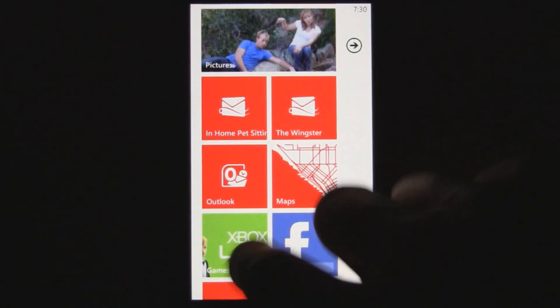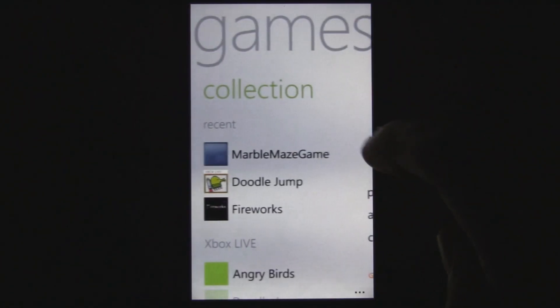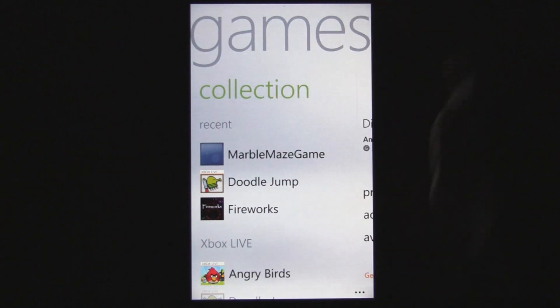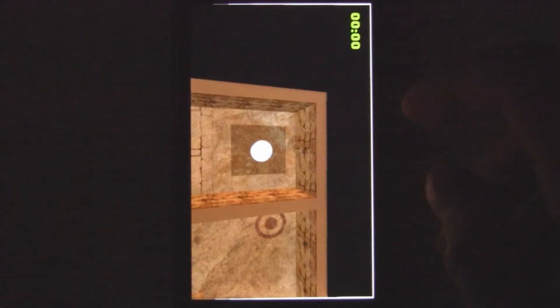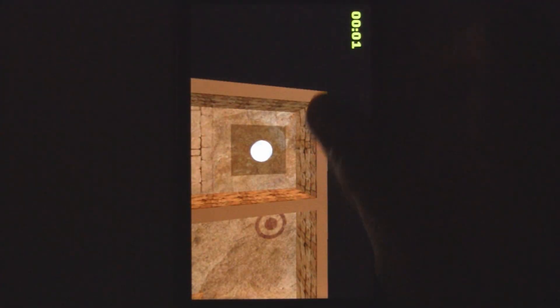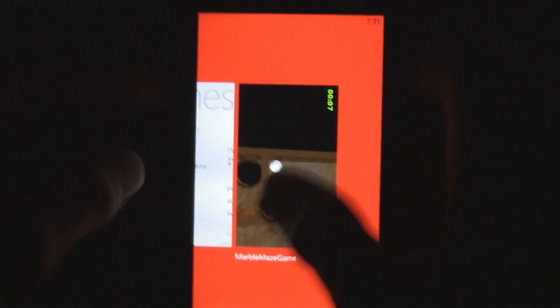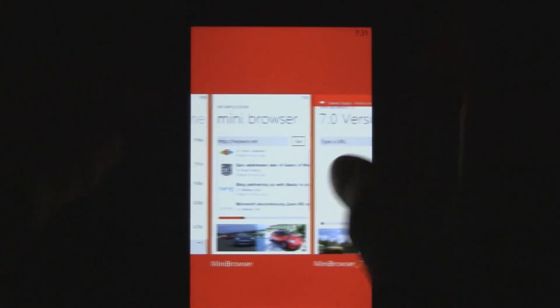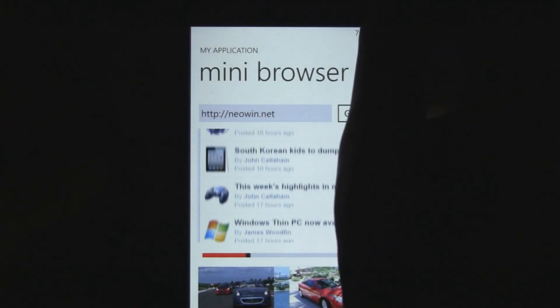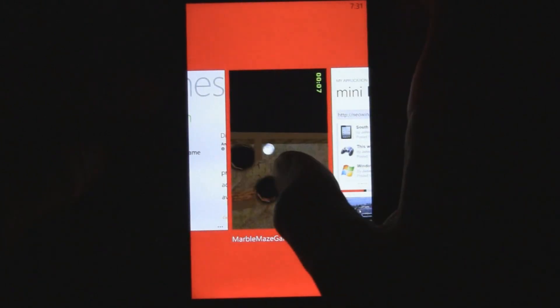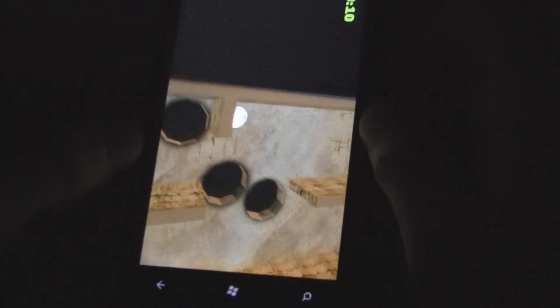It's definitely a huge improvement, and it also works with games — so any application can instantly be updated with this. Here's a little 3D game: I switch back to the 7.1 application, then switch back to the game and it's instantly back in the game.